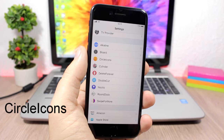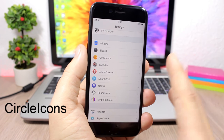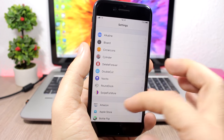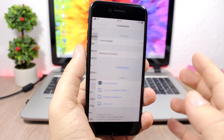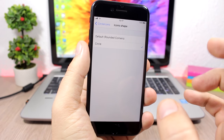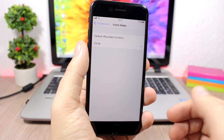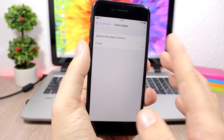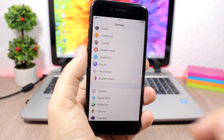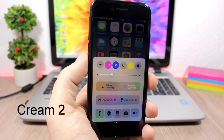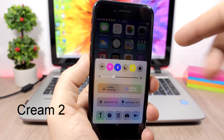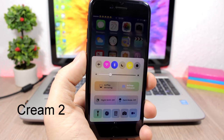Circle Icons: this tweak replaces all the square icons in the Settings app with circle icons, which look pretty awesome. Under the settings you have Icon Shapes — choose Default to disable the tweak or Circle to enable the circle icons.